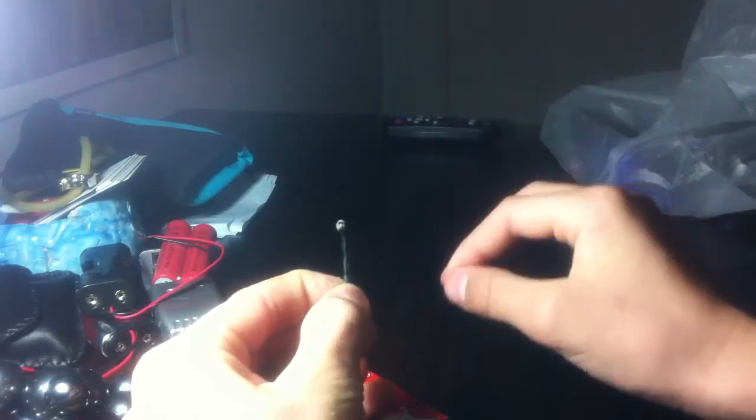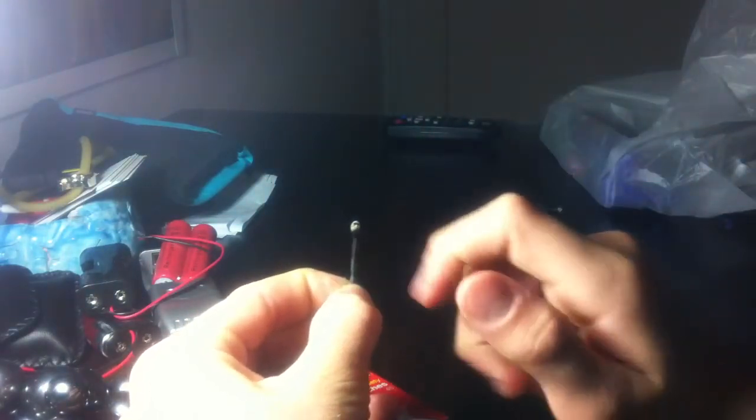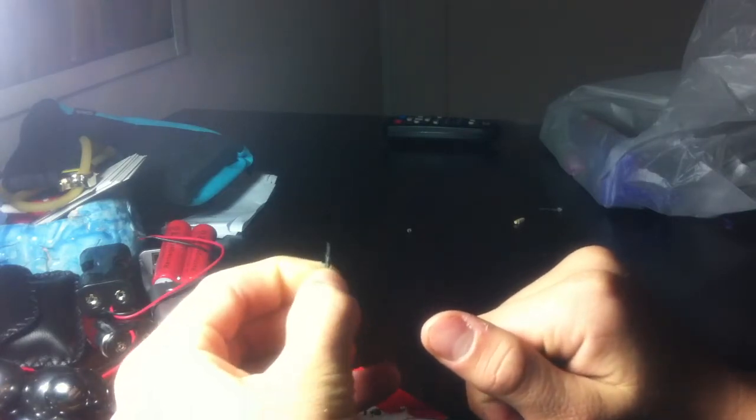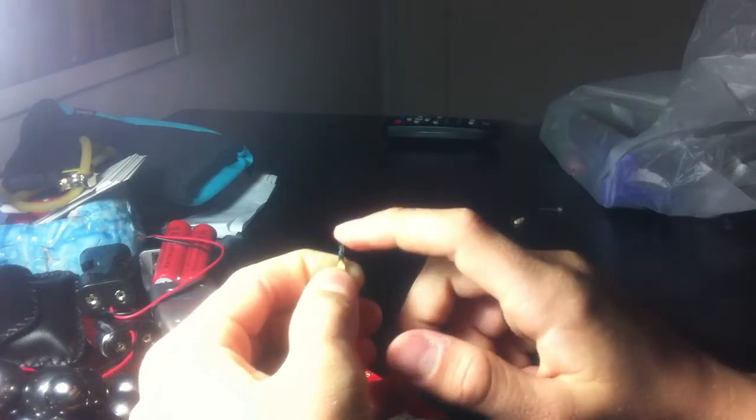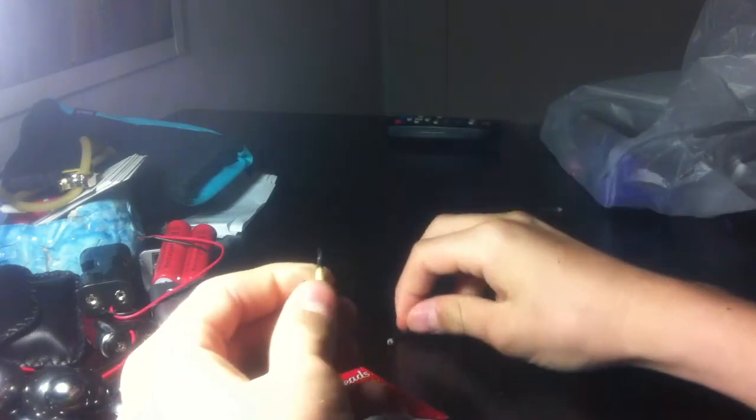And what you want to do is just do a little turn here, like that, just like a little turn and then it should just snap this little piece right off.